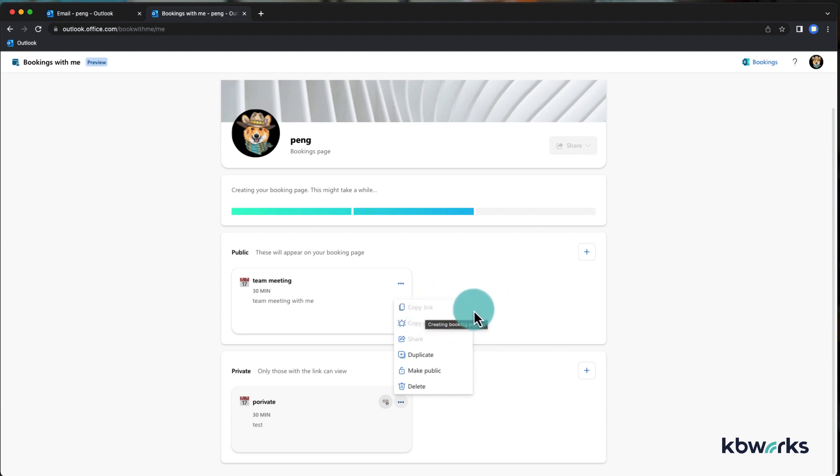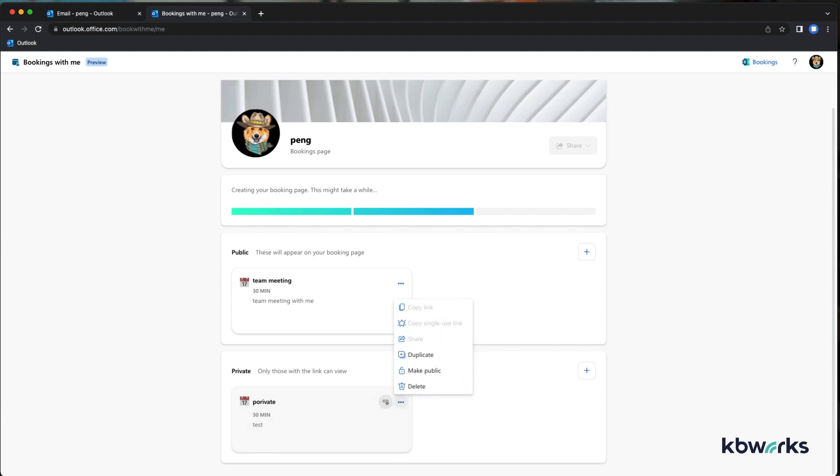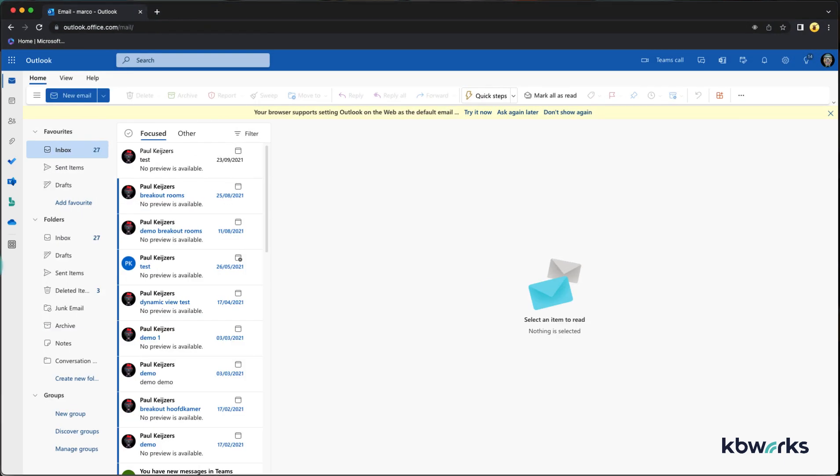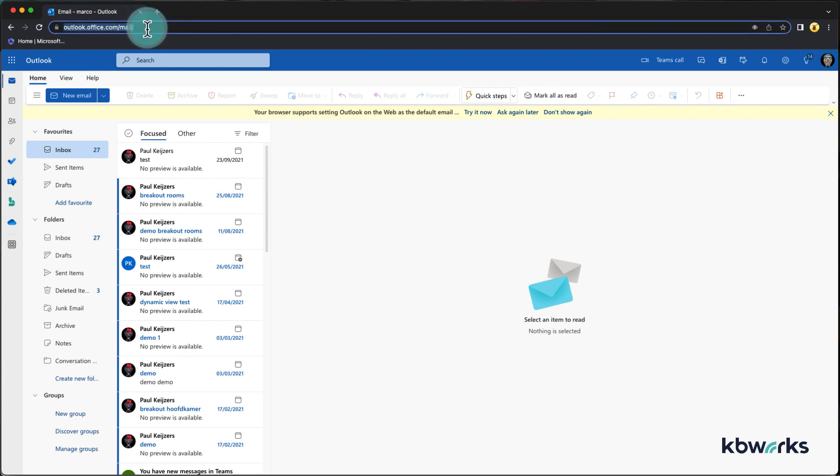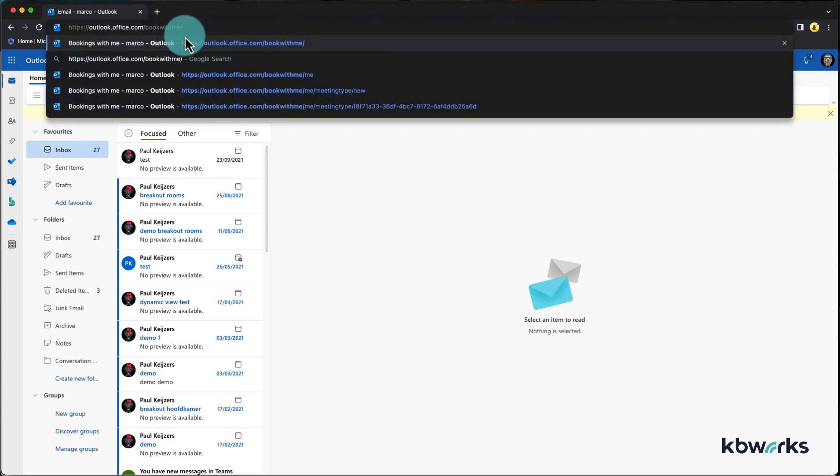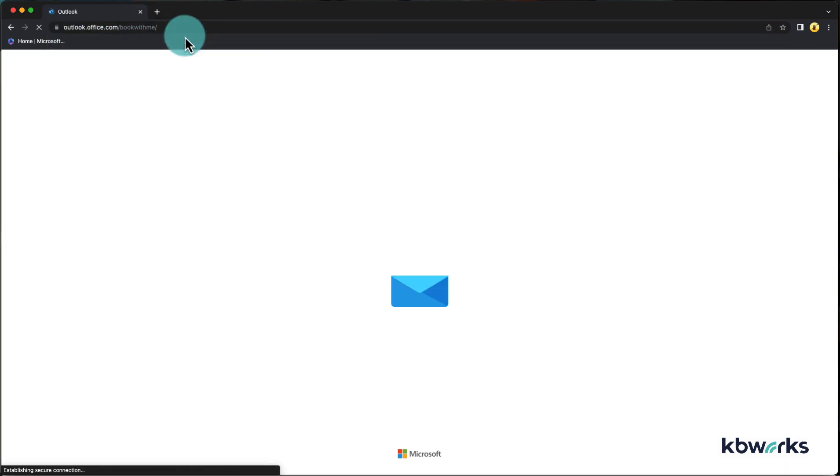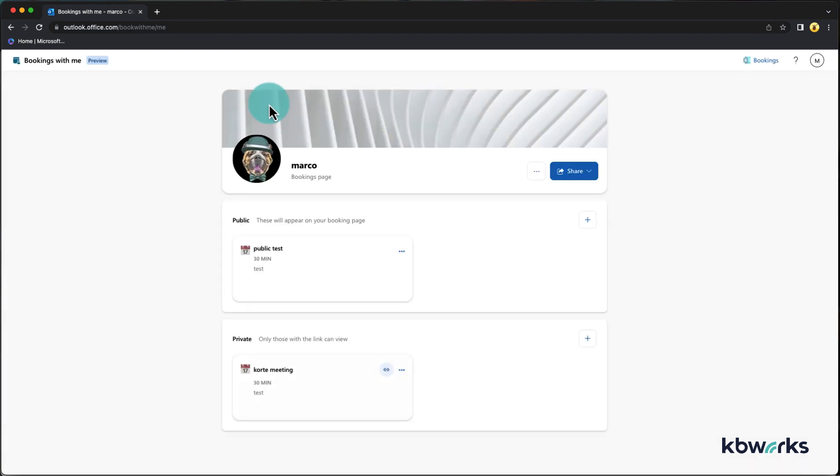Now as this is not yet ready, I'm going to a different profile, in this case Marco's profile. Let me go to book with me as well where I already have set it up, and now you have this share button.